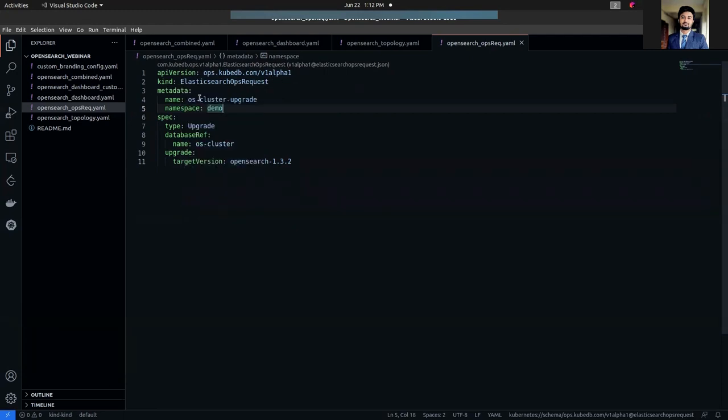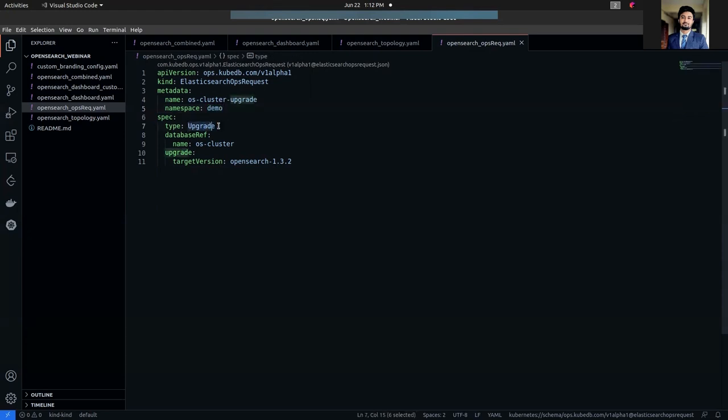But the database is deployed in the same namespace. In the spec section, the field type is a required field. It specifies what kind of operation will be applied to Elasticsearch. I am going to upgrade my database, so here the type is upgrade.